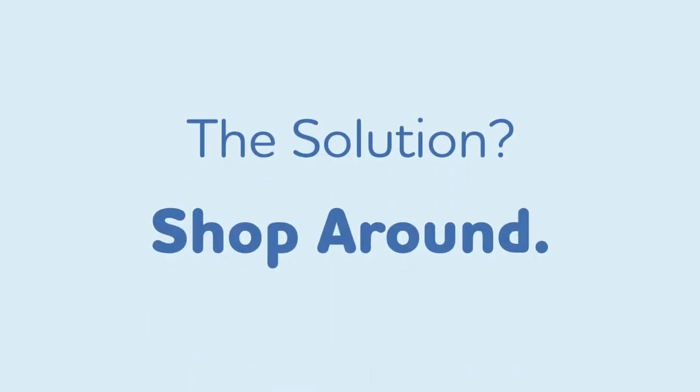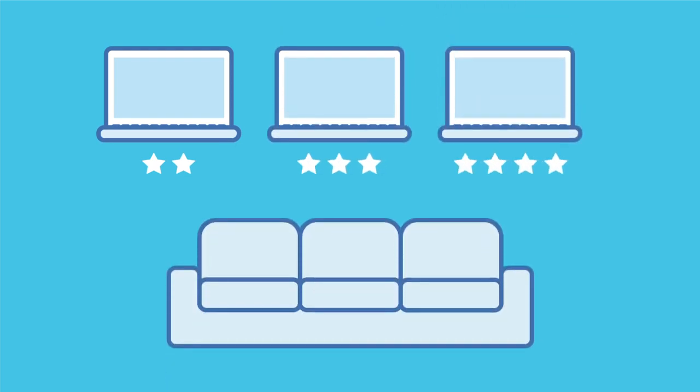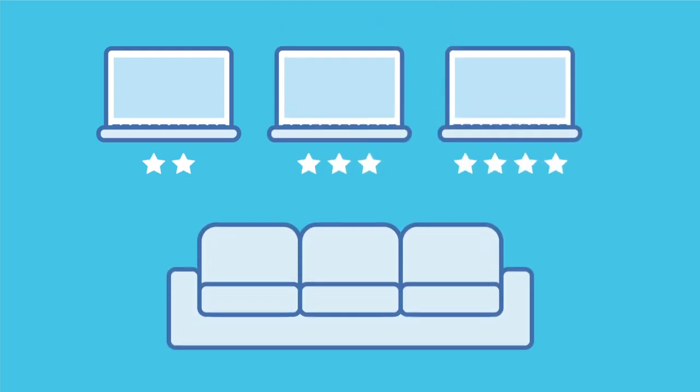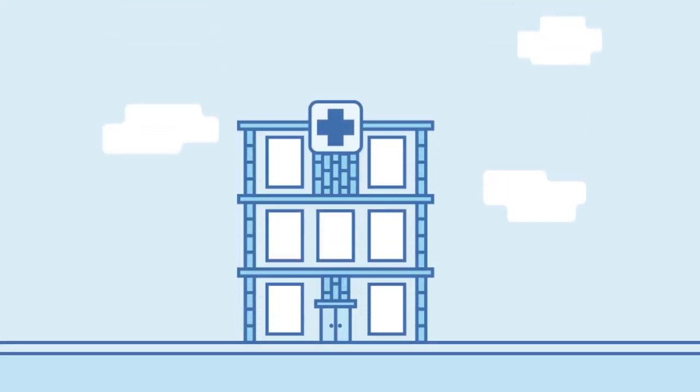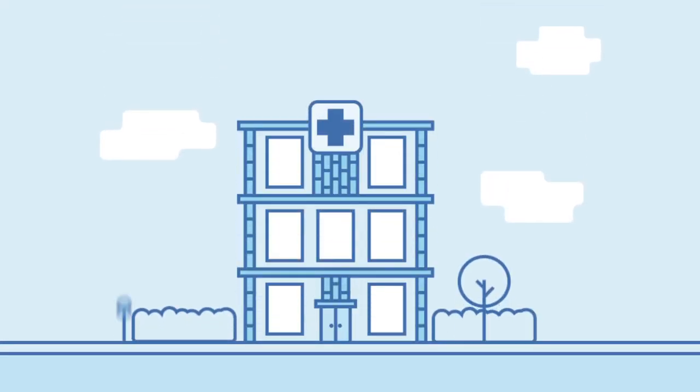Many people spend lots of time searching for a good deal on, say, a new laptop or sofa. And just like those products, medical tests and treatment tend to vary in cost from place to place.